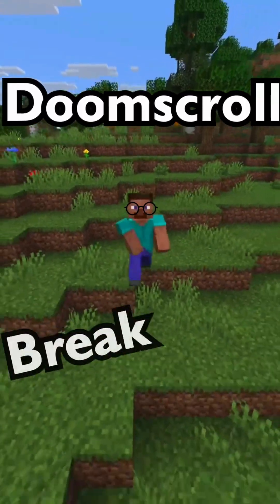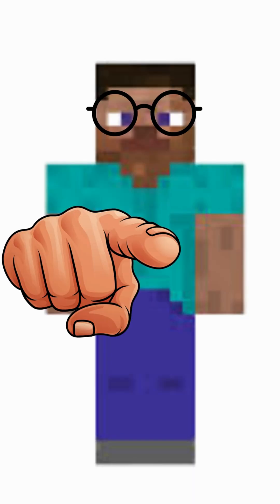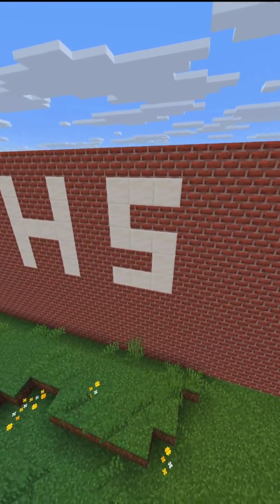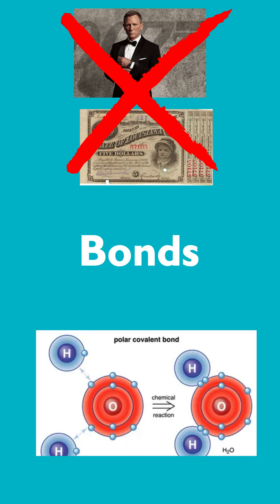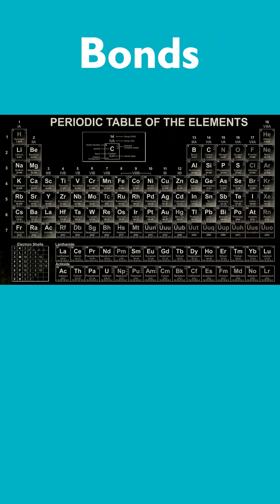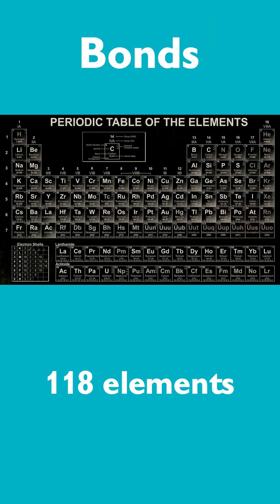Here's your doom scroll break, where I teach you something that you'll need to know in school. Let's talk about bonds. First of all, in the periodic table, there are 118 elements.